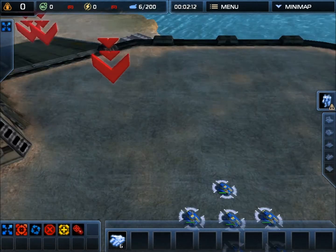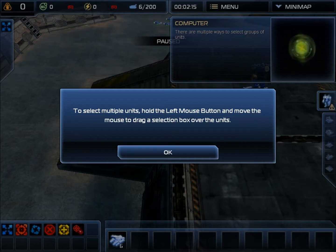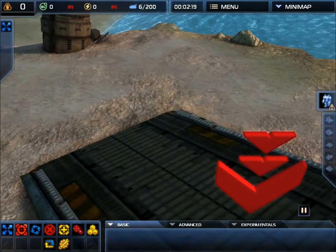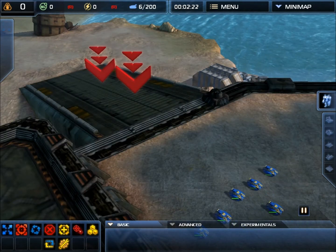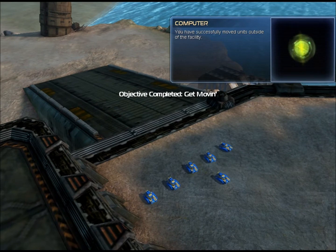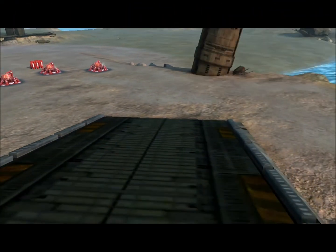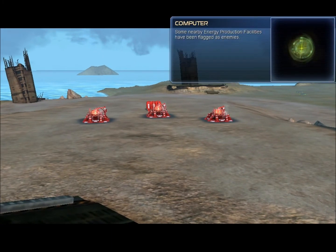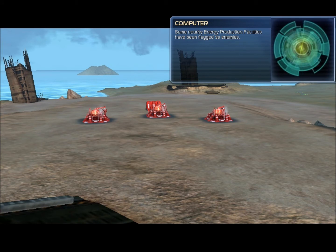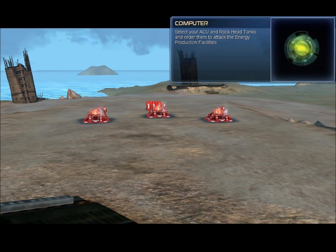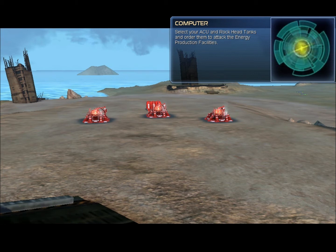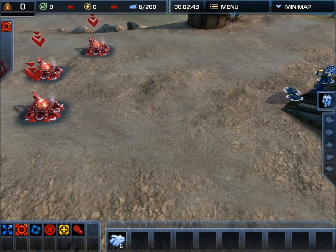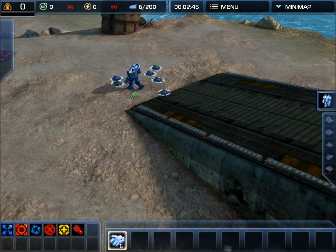By selecting all of my units. There are multiple ways to select groups of units. Although I really hate what you just did - that was really annoying. You have successfully moved units outside of the facility. Now let's try some simple combat. Some nearby energy production facilities have been flagged as enemies. Select your ACU and Rockhead tanks and order them to attack the energy production facilities. The first thing I'm going to do is totally ignore what she just said, because I can be cheap about it.